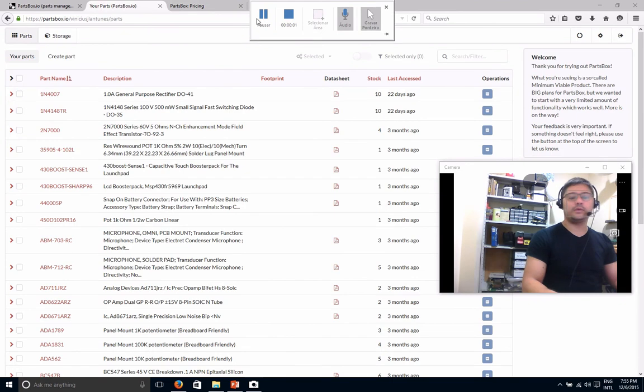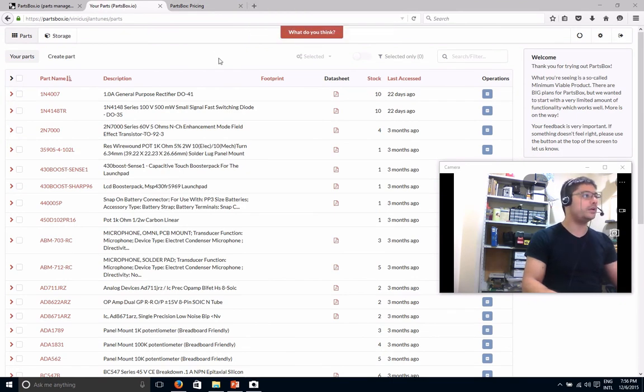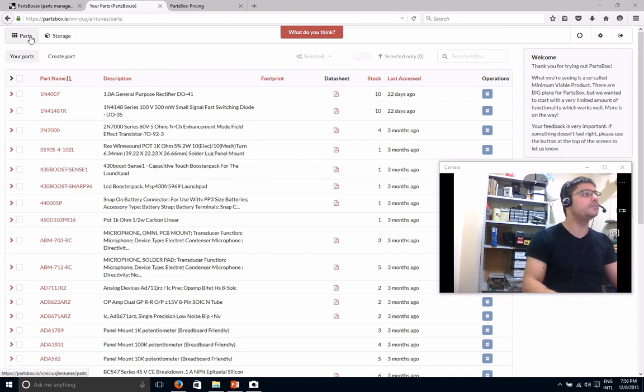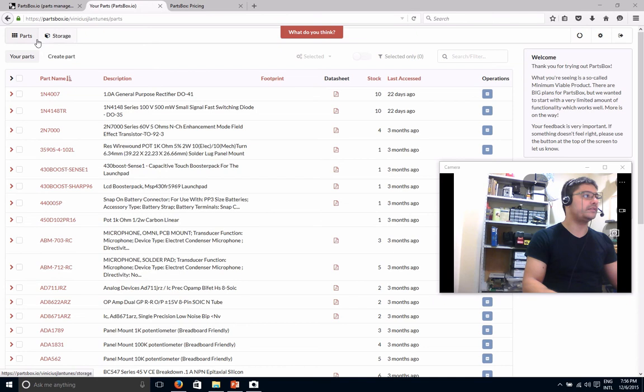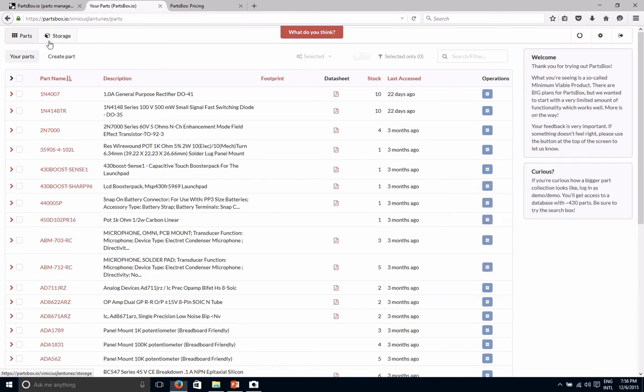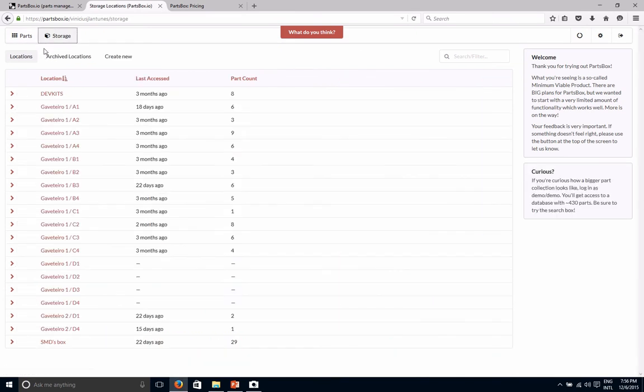All right, let's talk about the tool itself. So I logged into my account in here. So what you guys can see here is the main two tabs or even the main two screens of it, which is parts and storage.